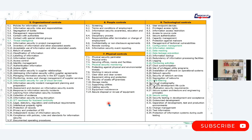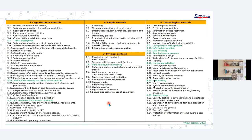I will be making separate videos for each of the controls covering how to implement them, because under every control you have to do certain documentation. For example, if we read 5.1 — which is policies for information security — it means you have to create certain policies for information security. So how to create all these policies, what would be the outline, what would be the major requirement, or how you can write your own information security policies?